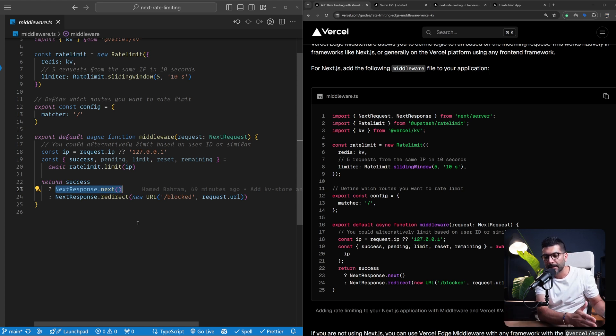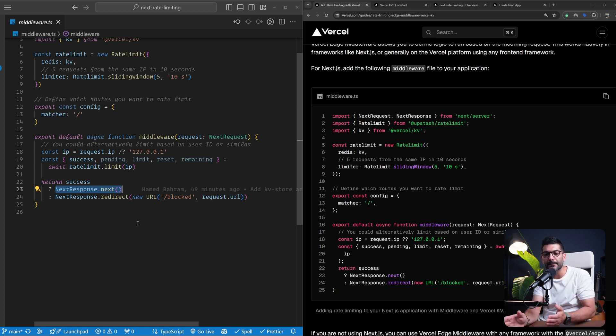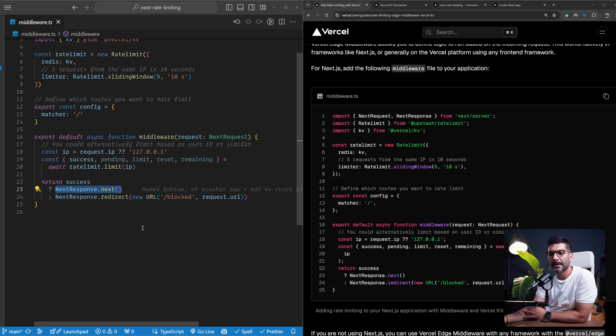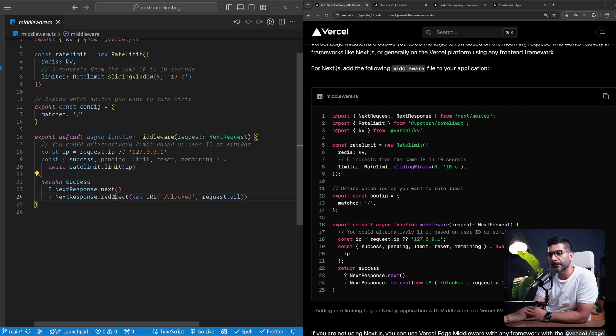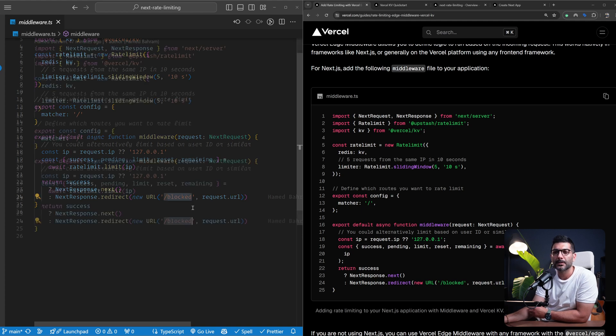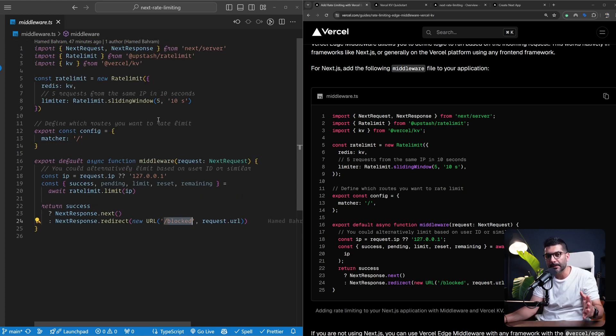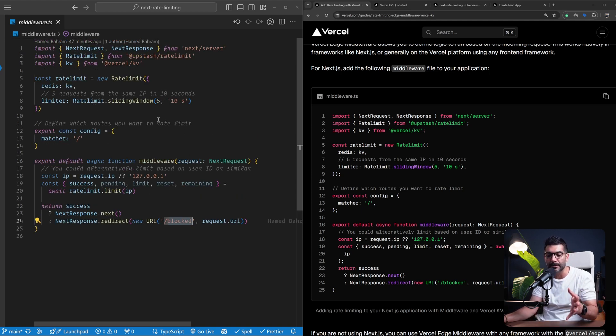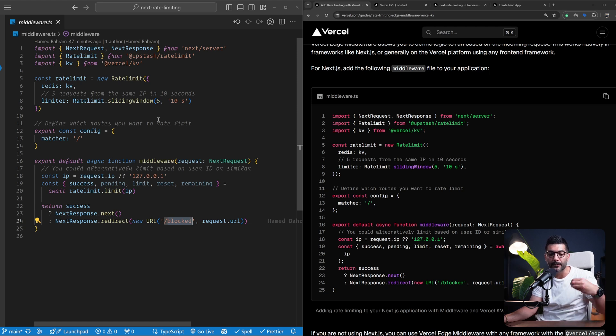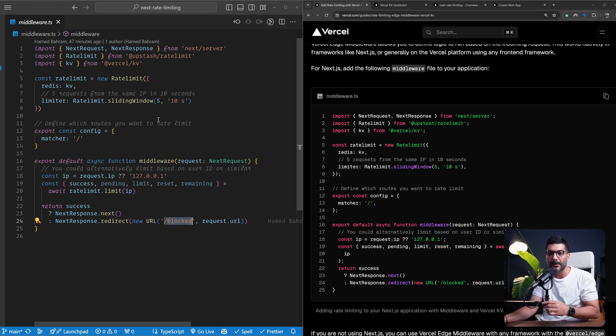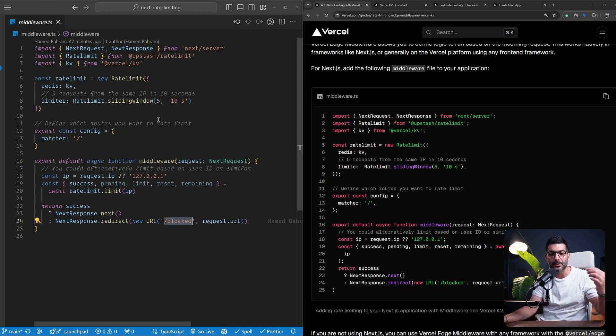And if we're not successful, we're redirecting the user back to the /blocked page. So this is all you need to do to intercept all of your requests because middleware functions, again, run before every request is processed. They run by default on the edge runtime.